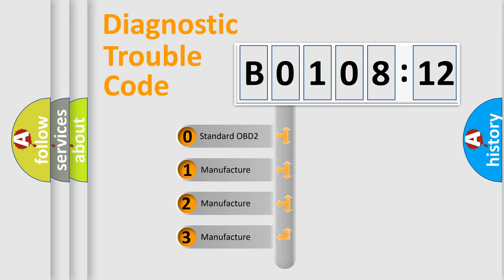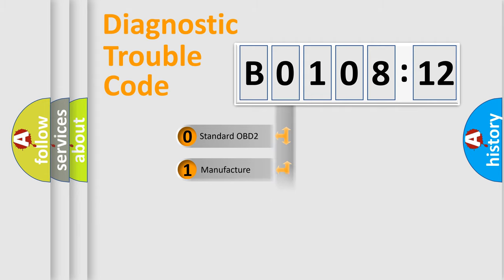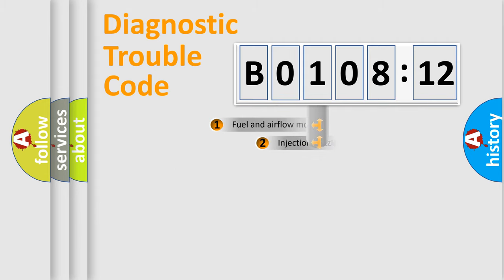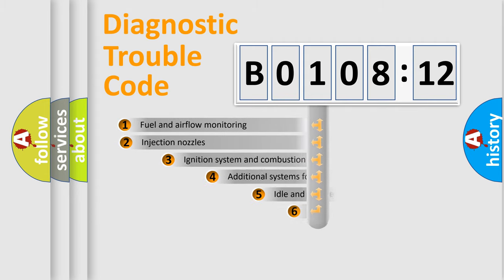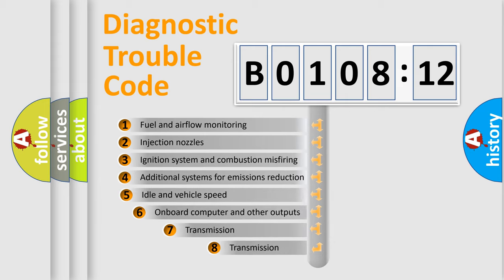If the second character is expressed as zero, it is a standardized error. In the case of numbers 1, 2, or 3, it is a manufacturer-specific expression of the car-specific error.